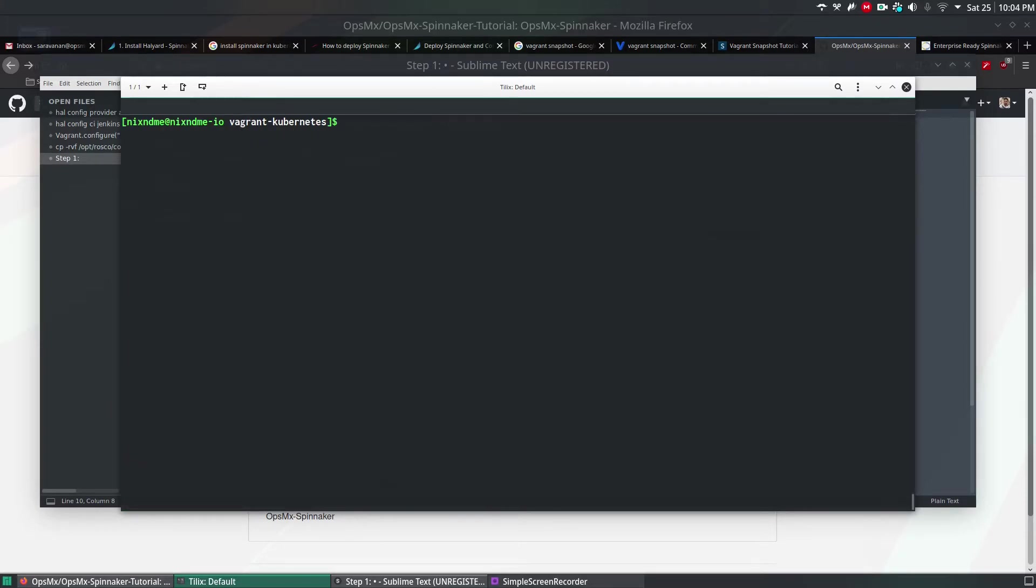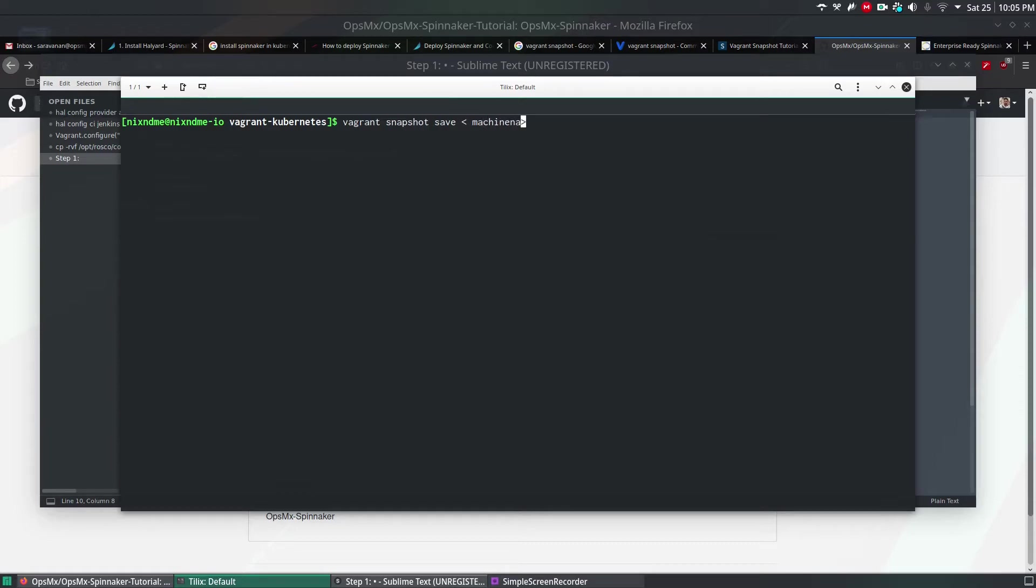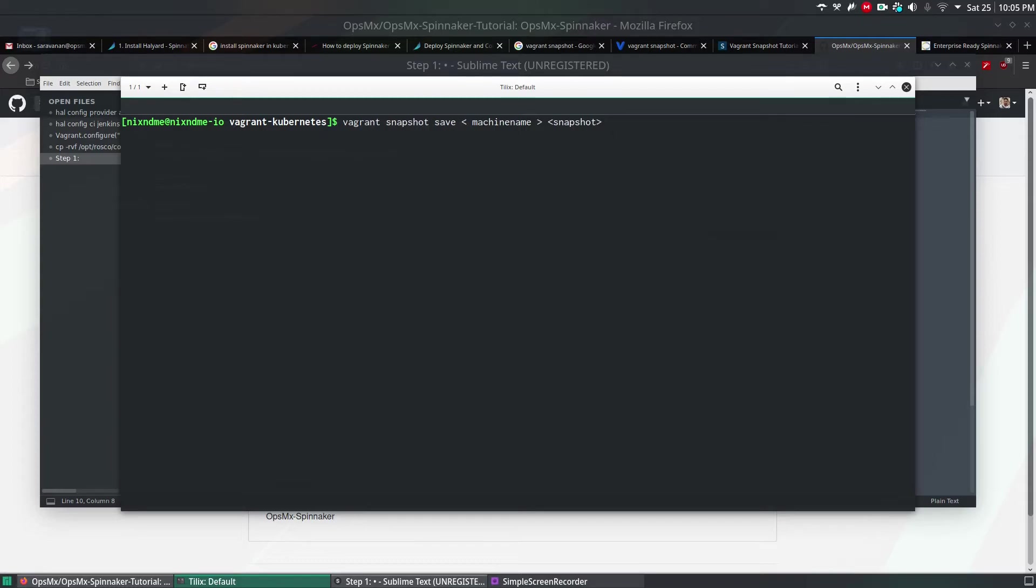What I will do is, personally, whenever I've done any Vagrant installation, I take a snapshot of a golden image. You can take a snapshot using vagrant snapshot save, the machine name, and the snapshot name. This is the syntax for taking a snapshot of a working instance in Oracle VirtualBox, which I've already done.